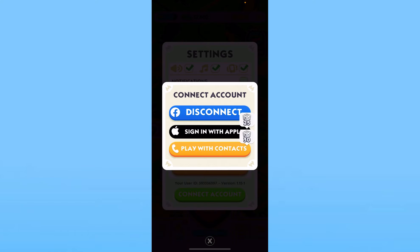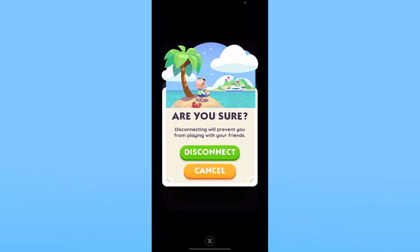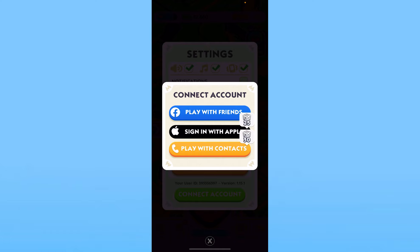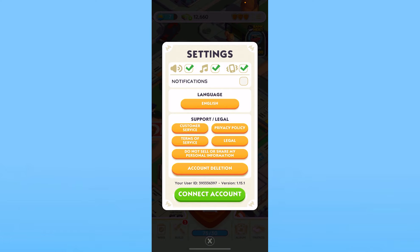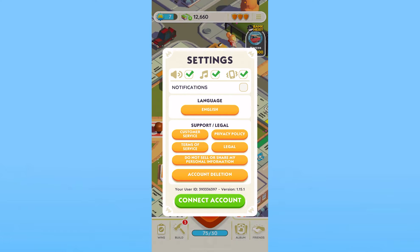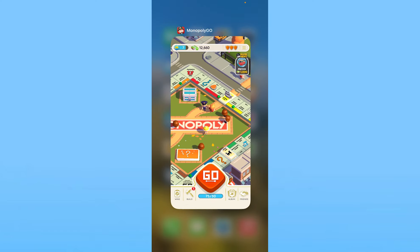Click on that. As you can see, my Facebook account says Disconnect, which means I am already logged in using a Facebook account. So I need to disconnect it — I'll click on Disconnect and confirm. My current Facebook account will now be disconnected.